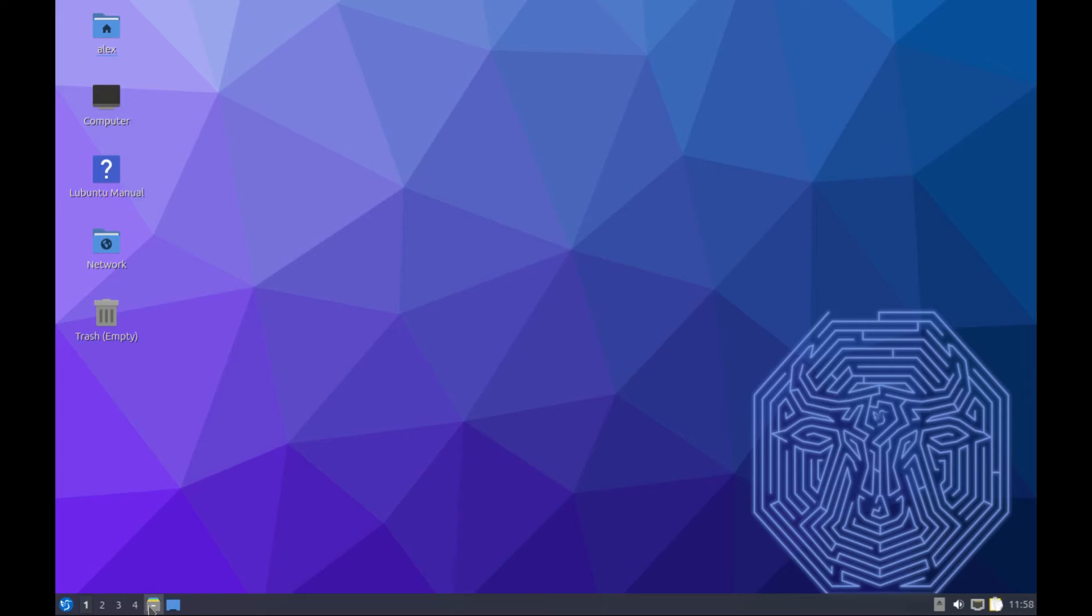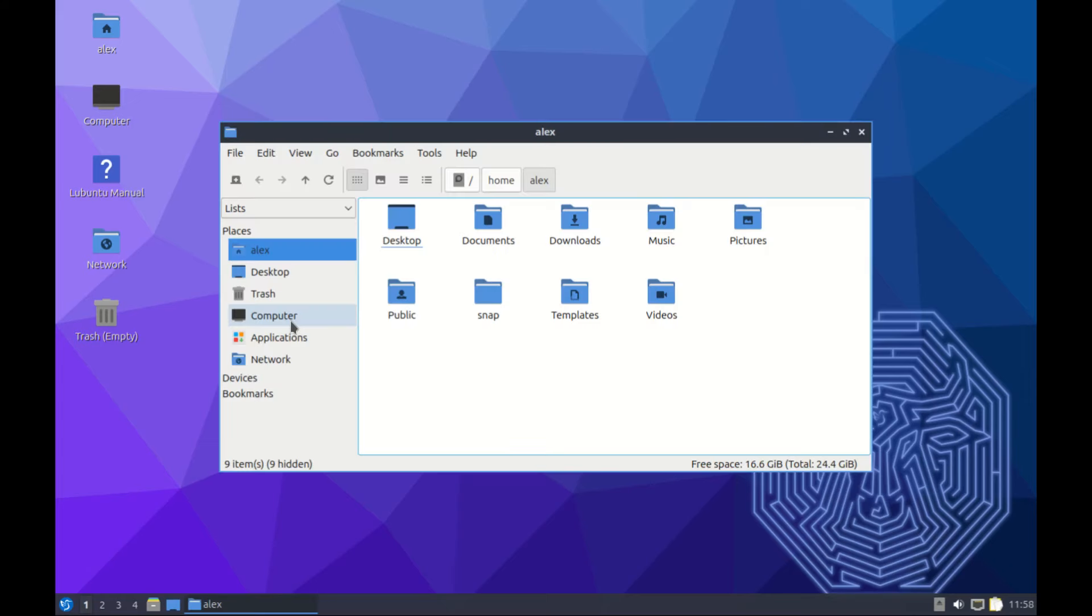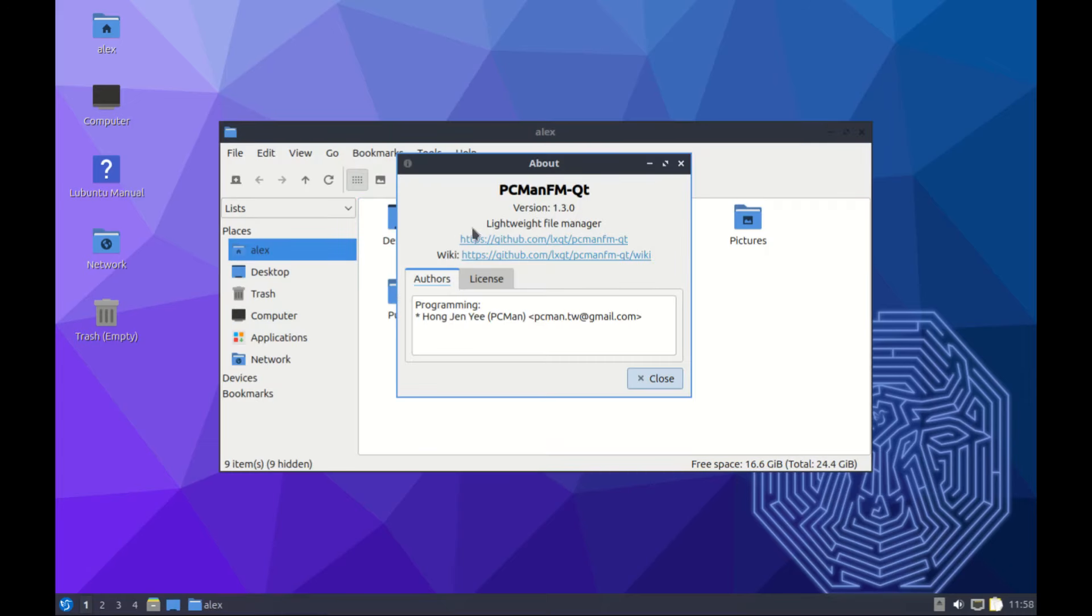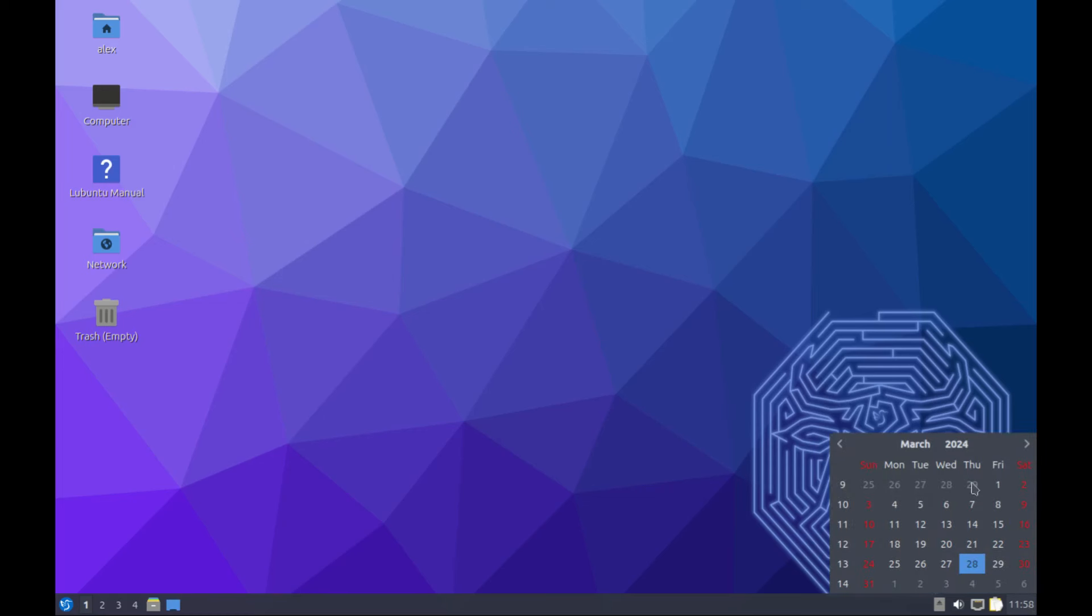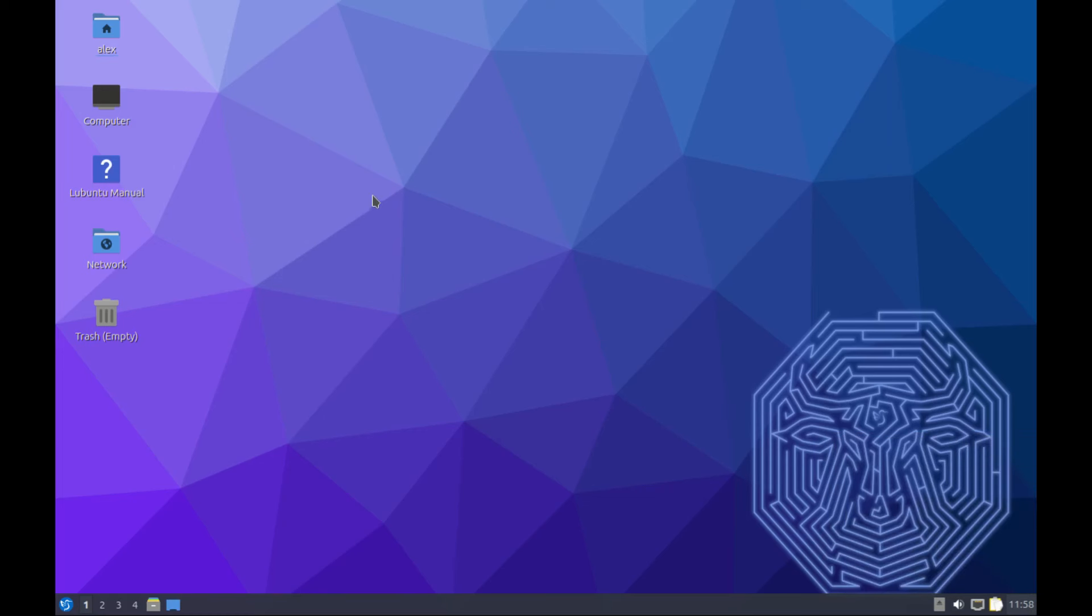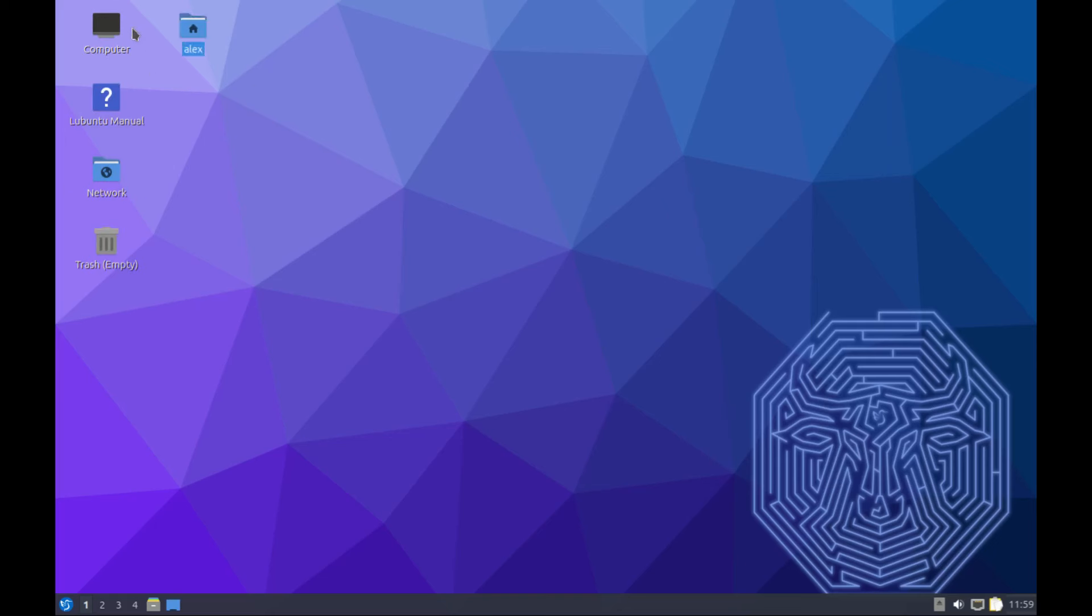On the taskbar at the bottom we have the file manager right here. We haven't seen this one yet. On the far right we have the usual volume, connection, and then date and calendar. Now if you want, you can rearrange the desktop icons - just click and drag them however you like.